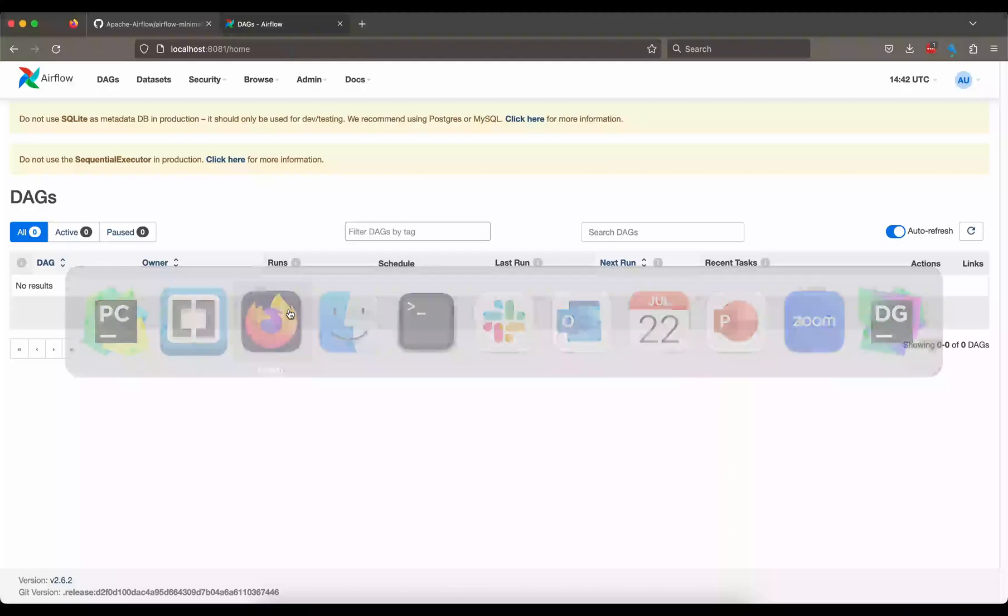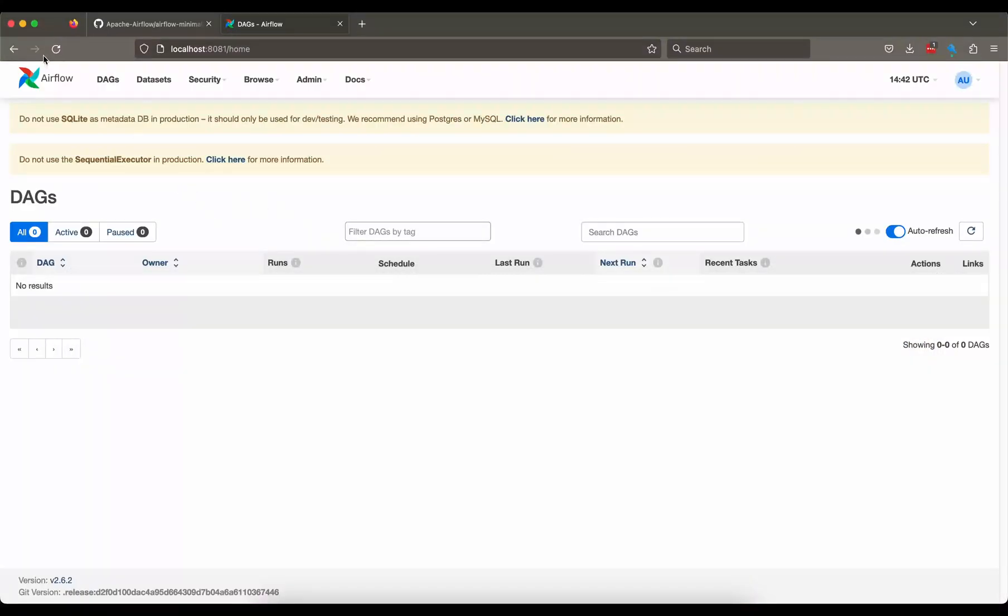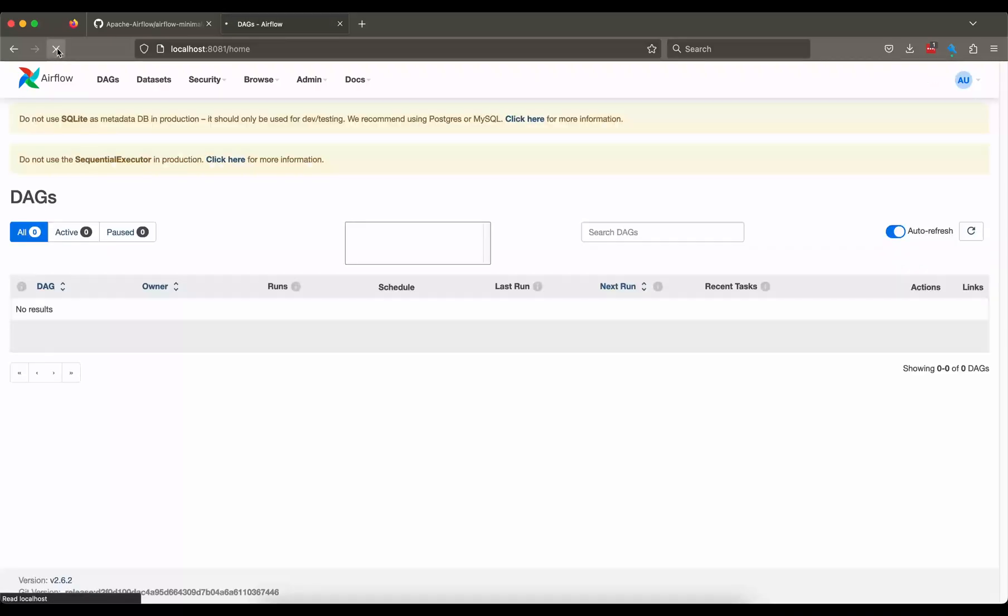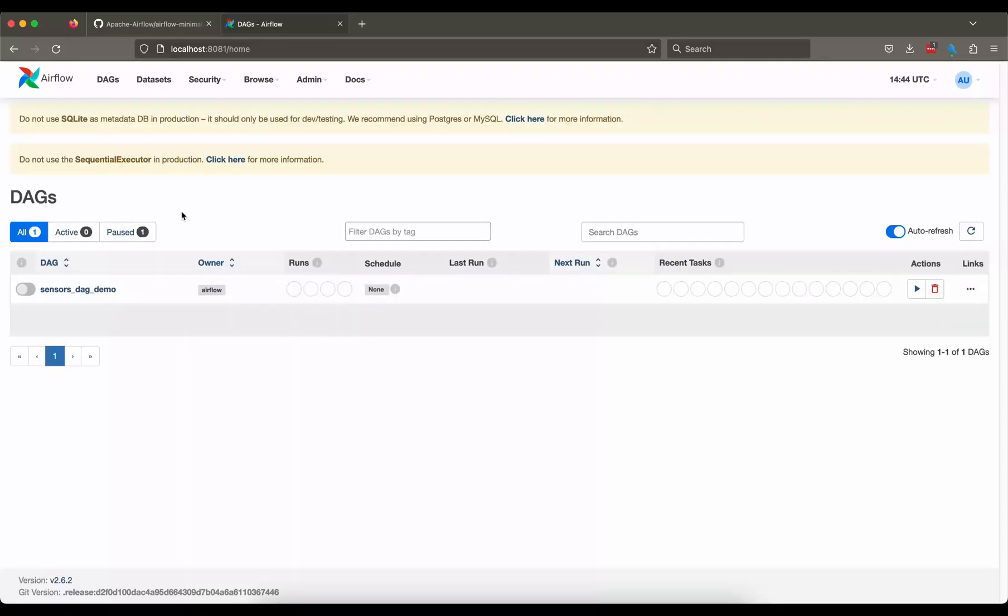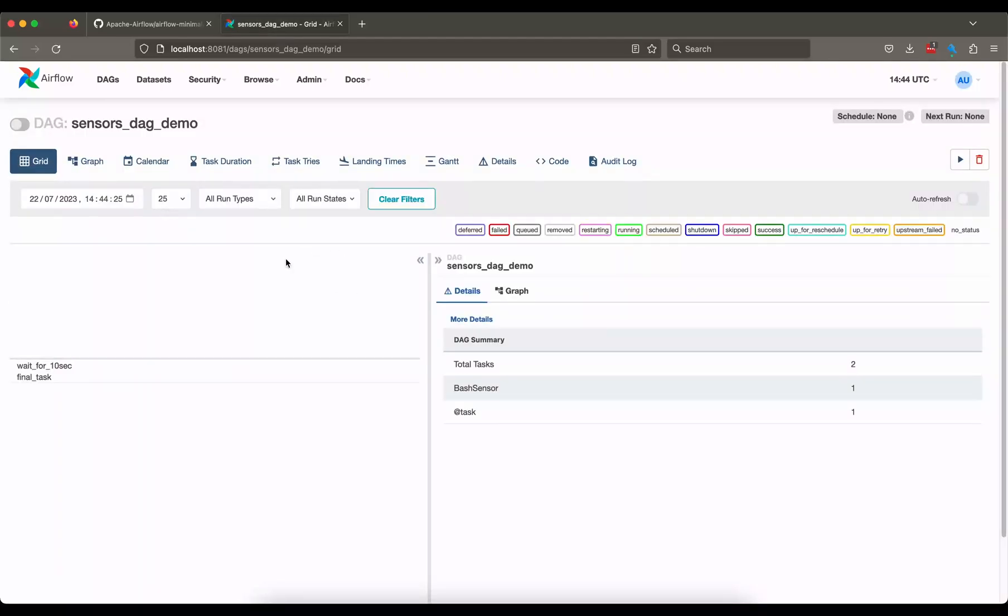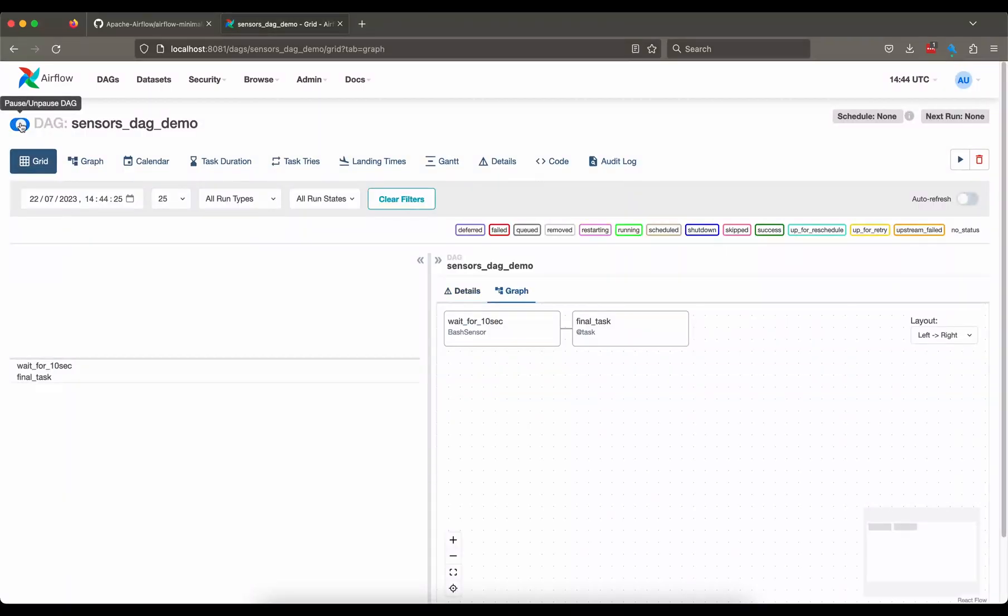Let us go ahead to the browser and refresh our page. Give it a couple of seconds before it loads the DAG. All right, so after waiting for a couple of minutes you'll be able to see the DAG in your dashboard.